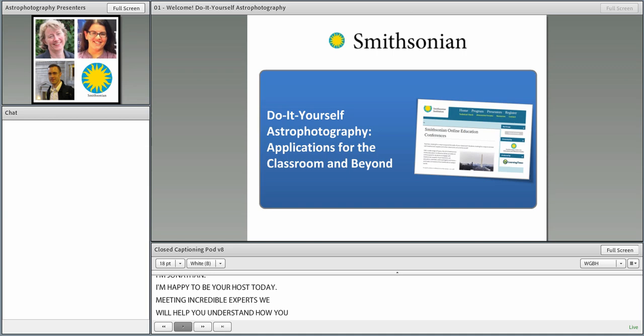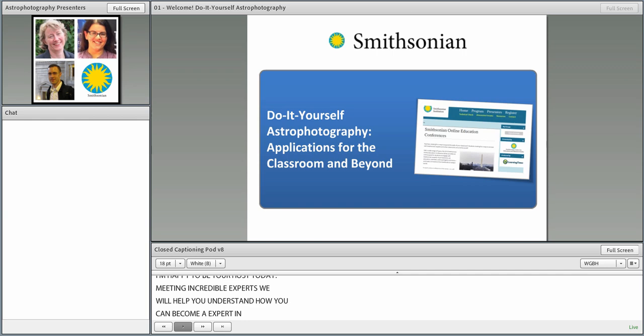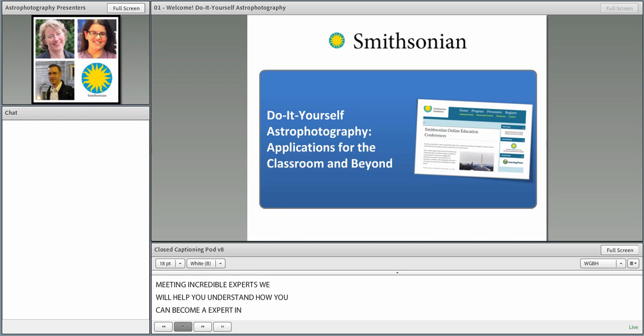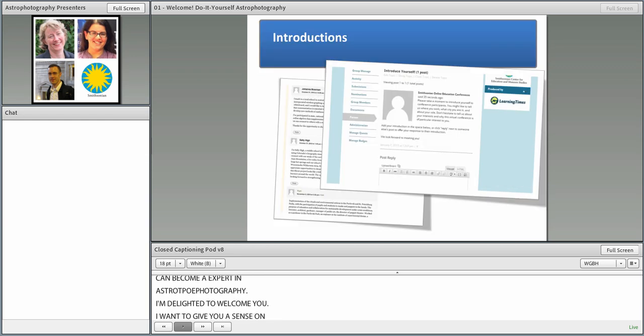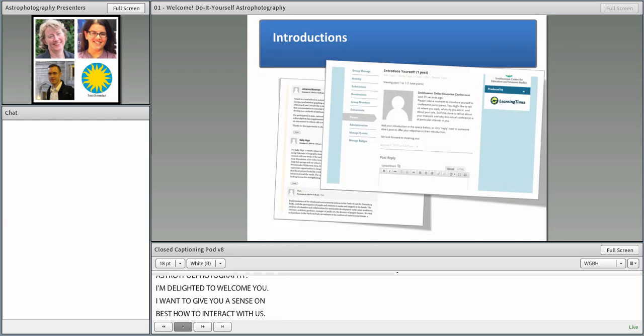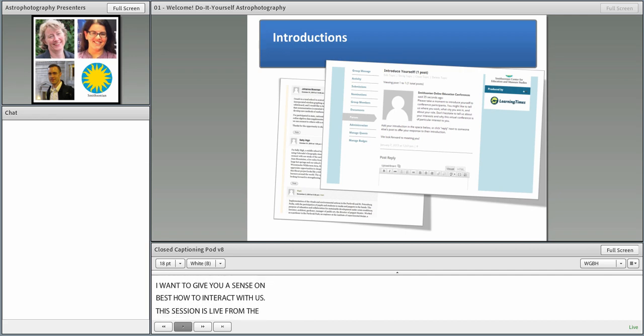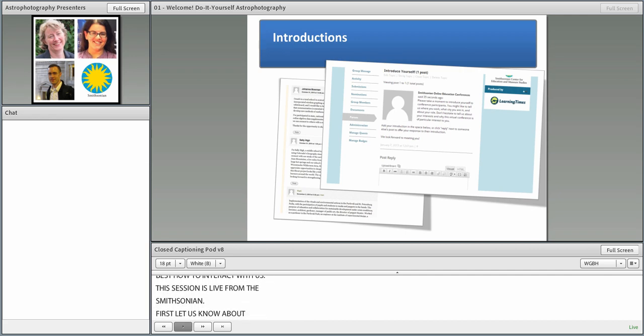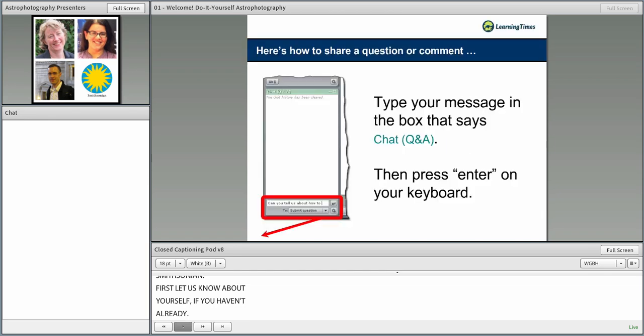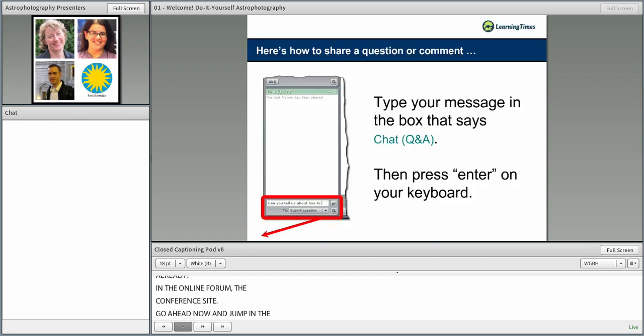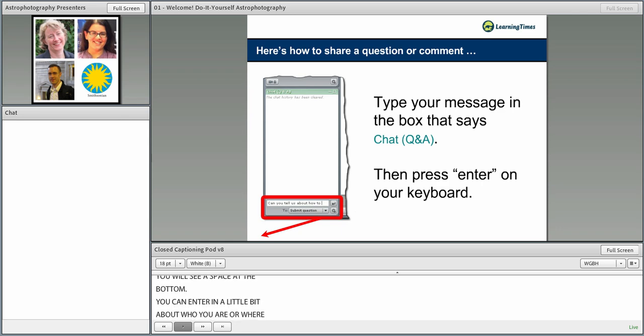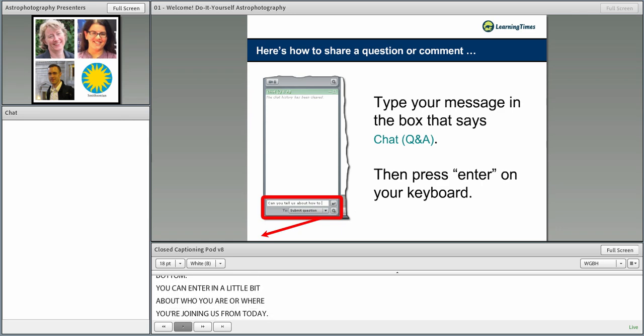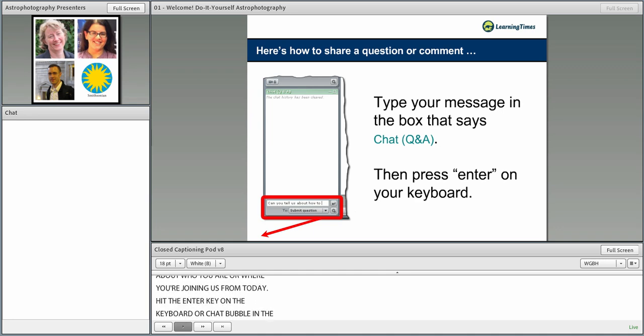I'm very delighted to welcome you. I wanted to give you a sense as to how you could best interact with us today, because this session is coming to you live from the Smithsonian. First thing you can do is let us know a little bit about yourself. Go ahead right now and jump in the chat area on the left side of the screen.